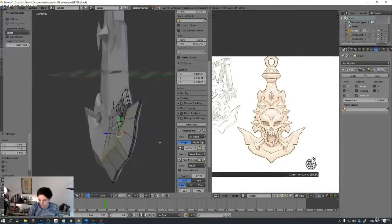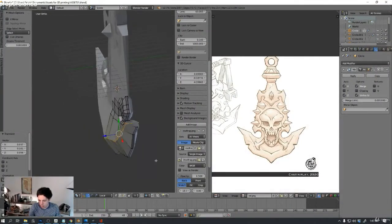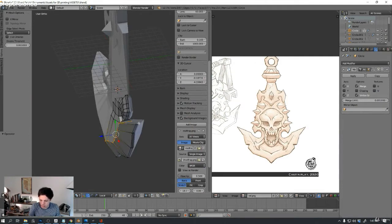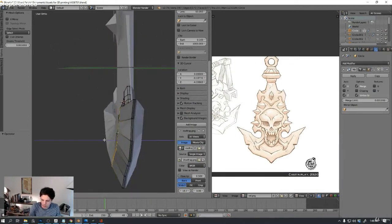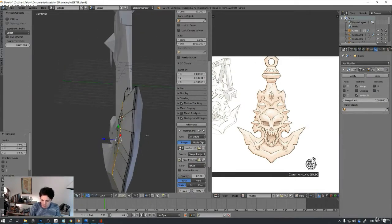Hello everyone, my name is Mautin Oko. I'm a 3D artist and I would like to invite you to check my course on modeling assets for 3D printing. We're going to be developing 3D traps for a dungeon.